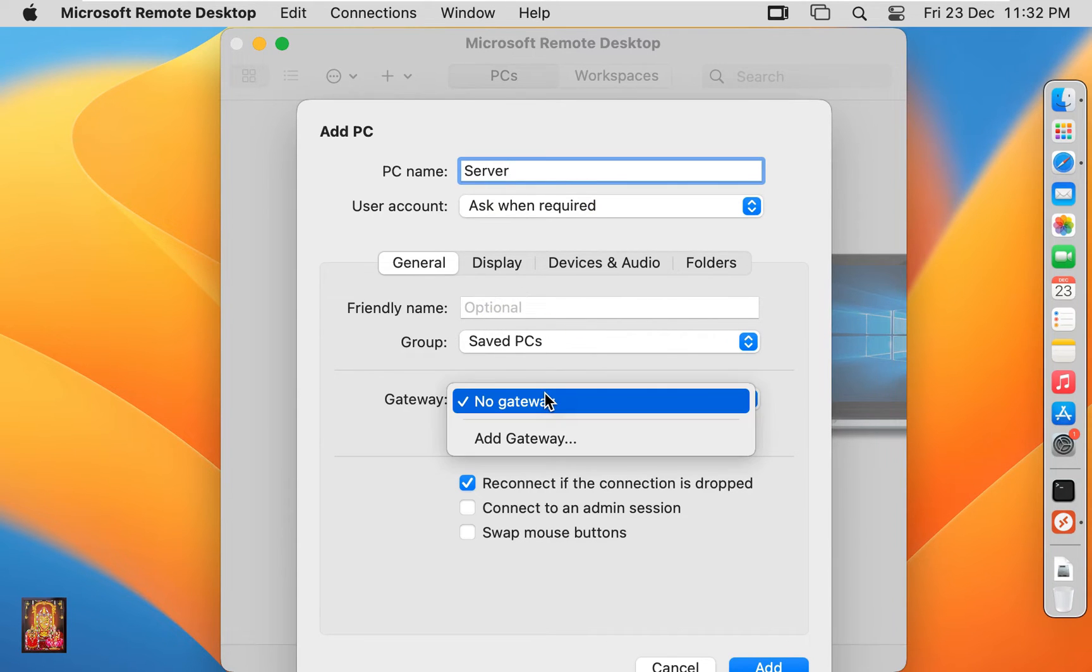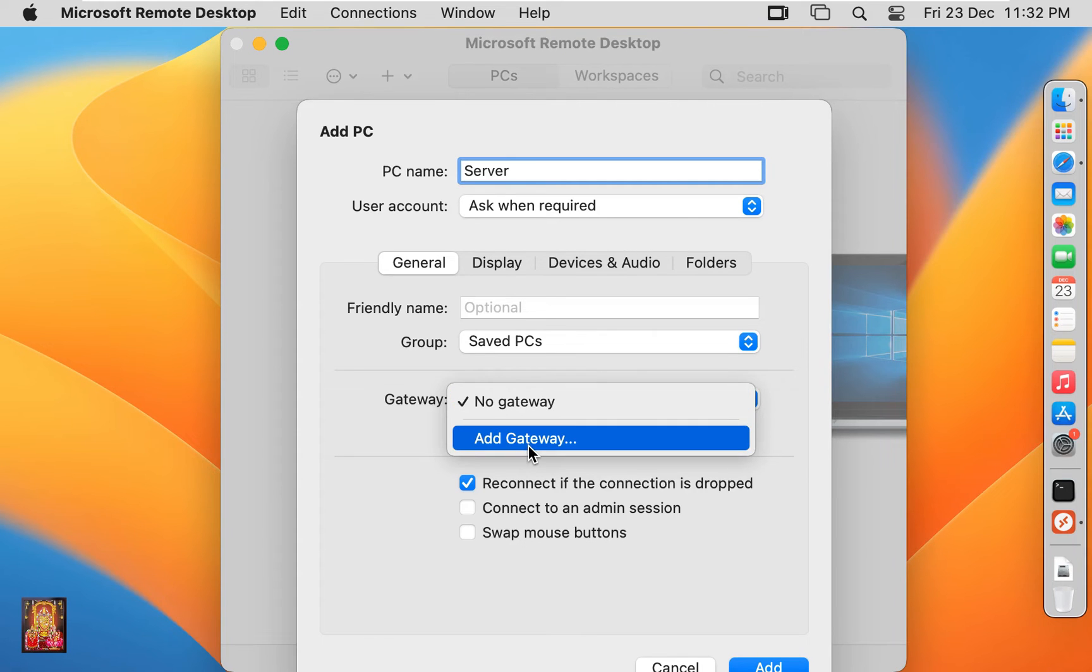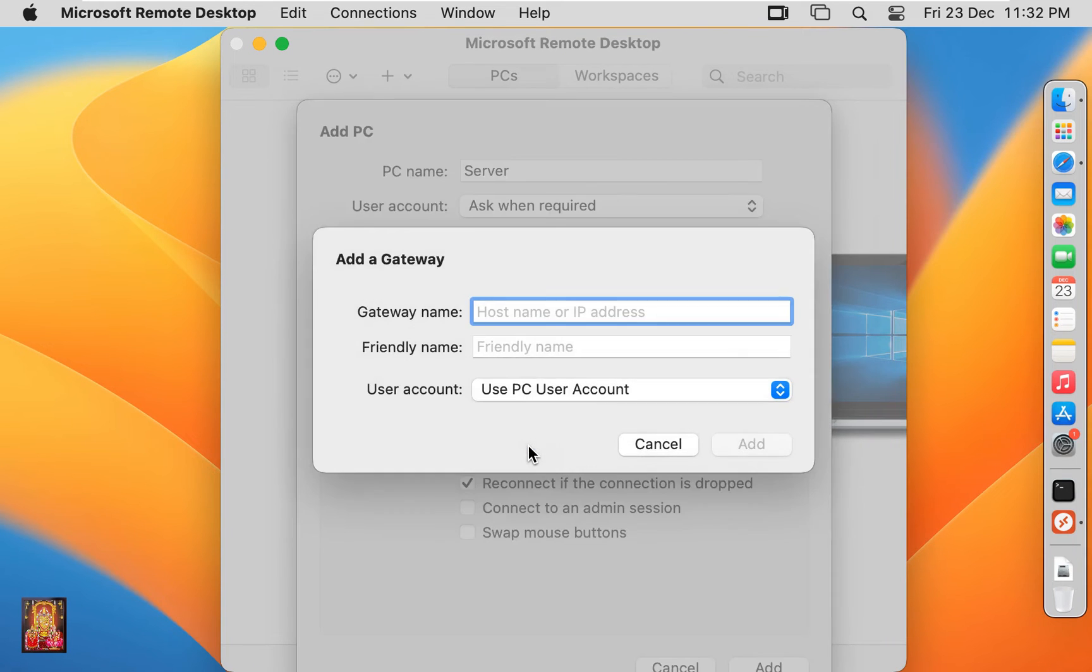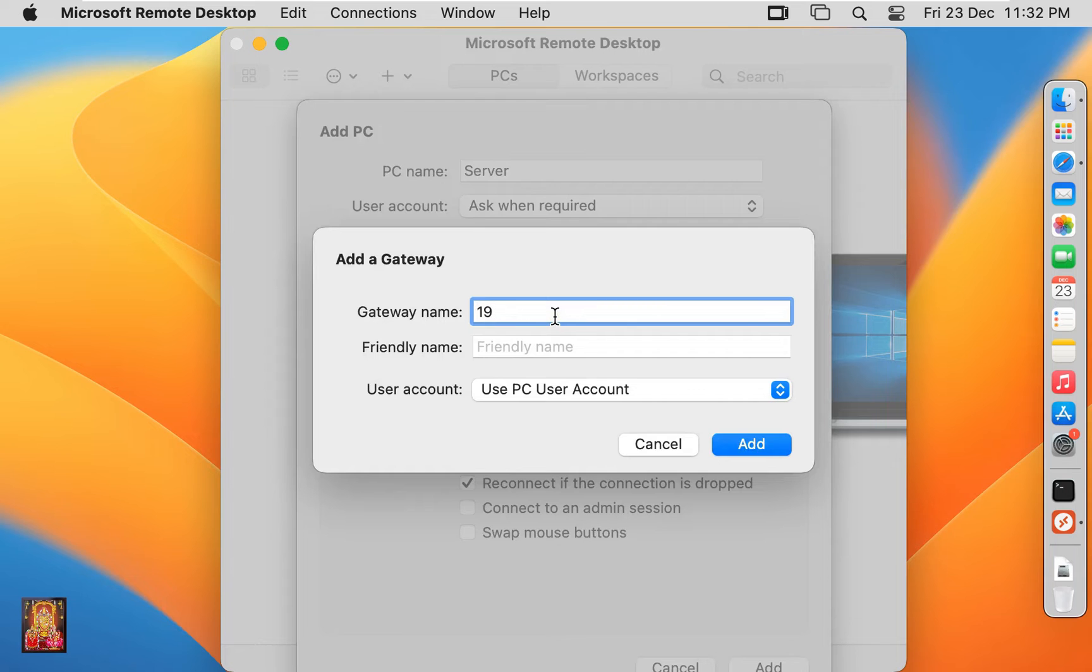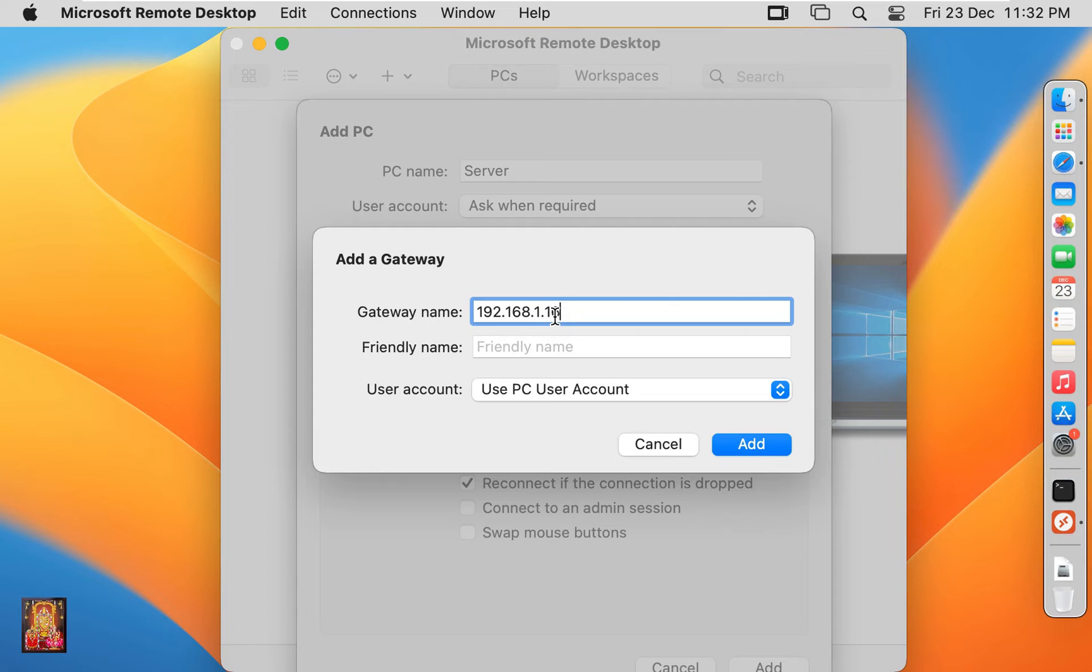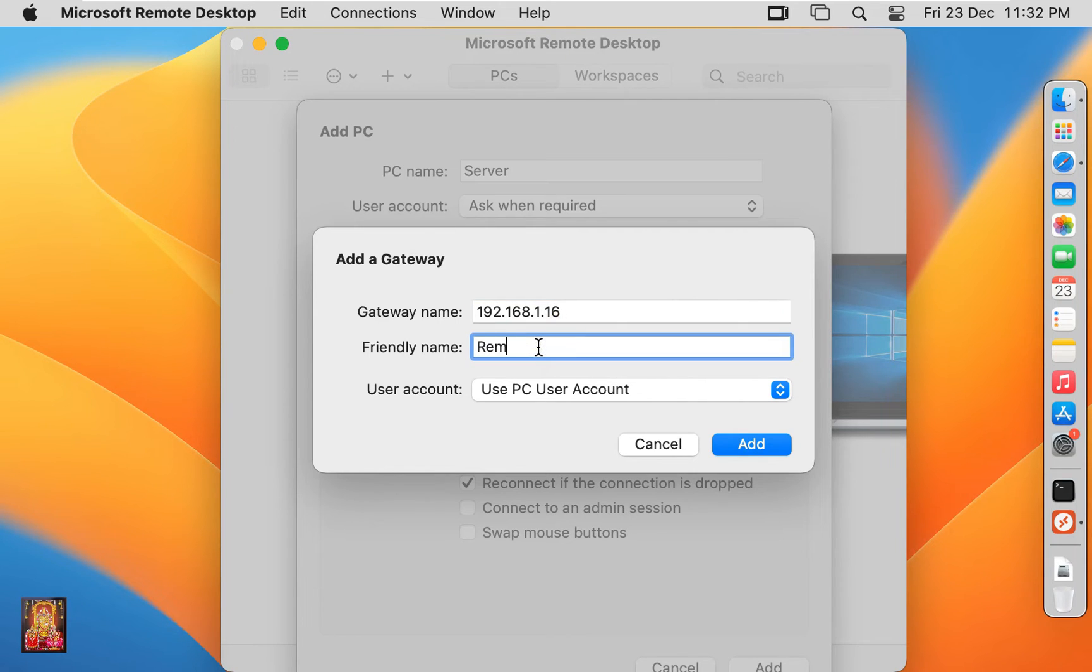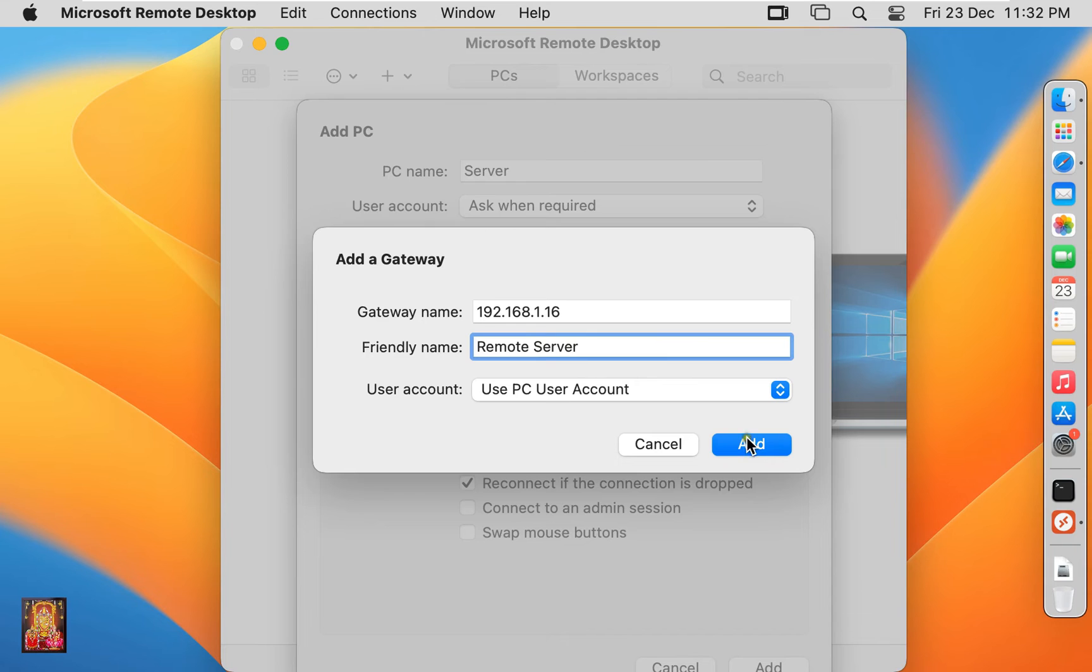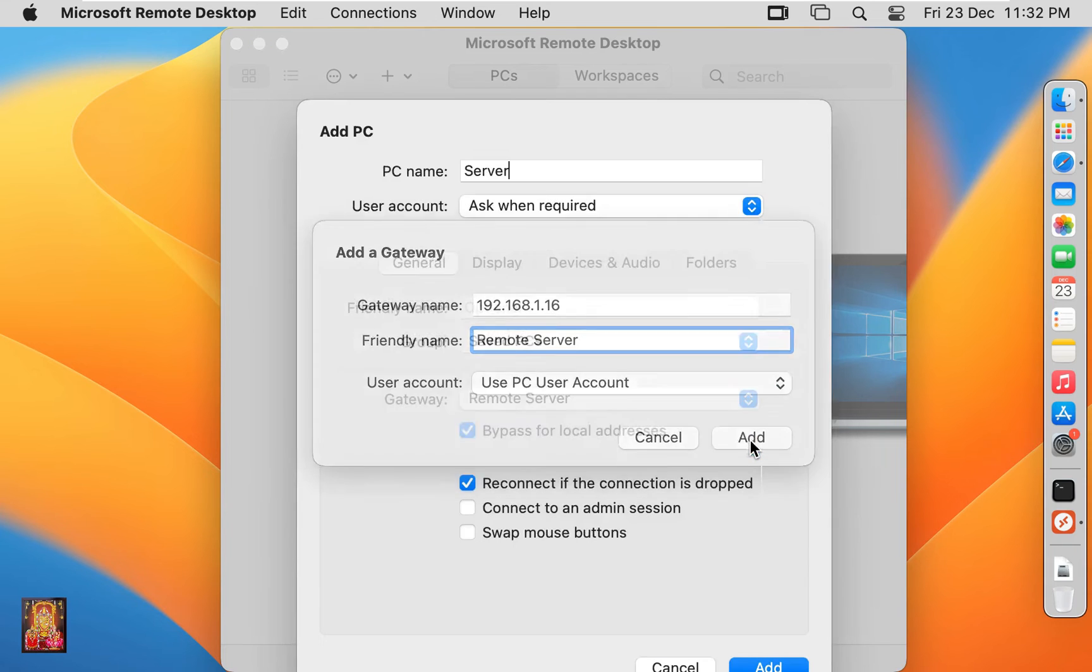Click on Add gateway. Type IP address of server, 192.168.1.16. Type Friendly name. Example, Remote Server. Click Add.